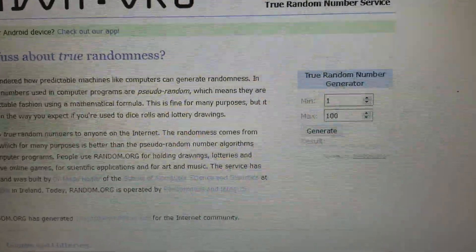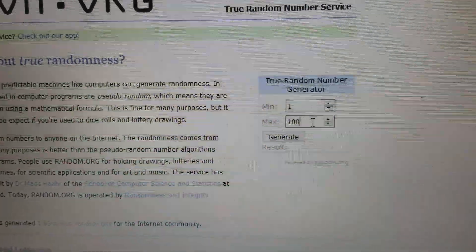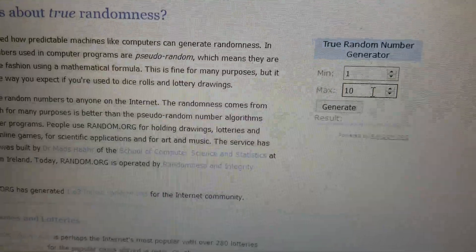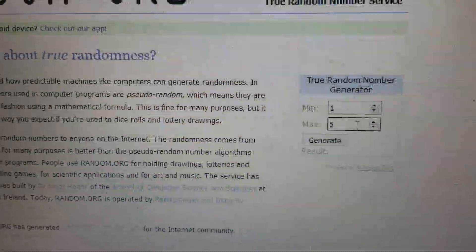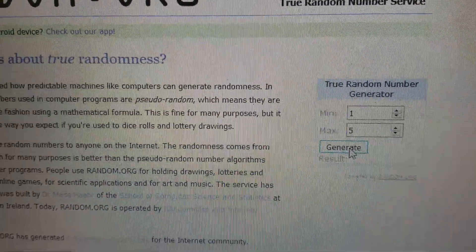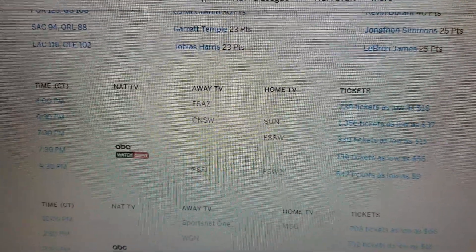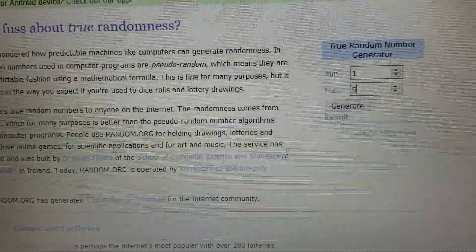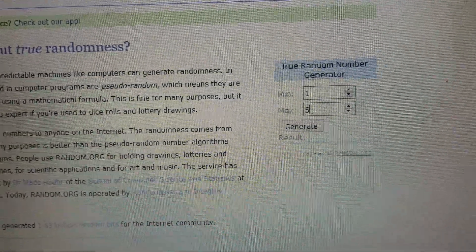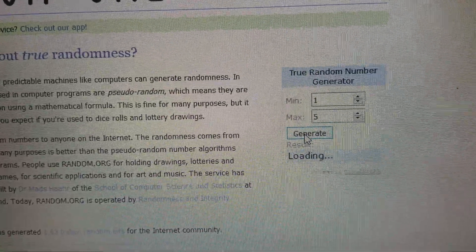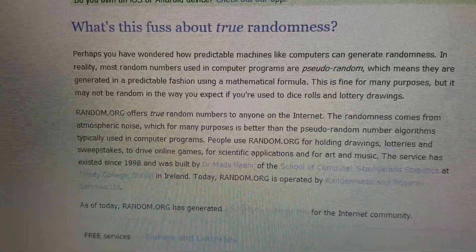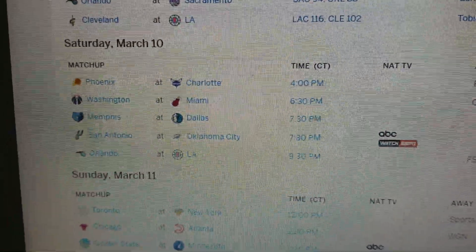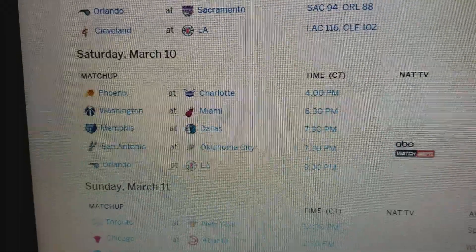We're going to watch the San Antonio game. To draw our game we're going to come over to random.org and type in one to five to randomly generate which game. There are just five games — one, two, three, four, five. We randomly drew three, so the third game for today is going to be Memphis and Dallas.